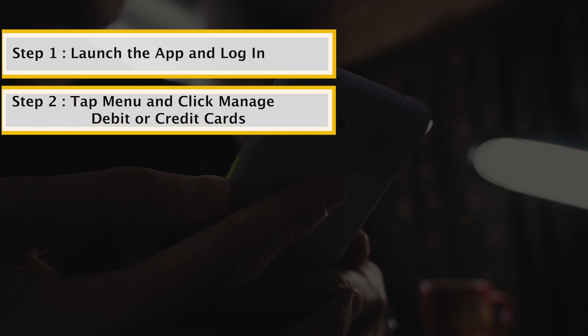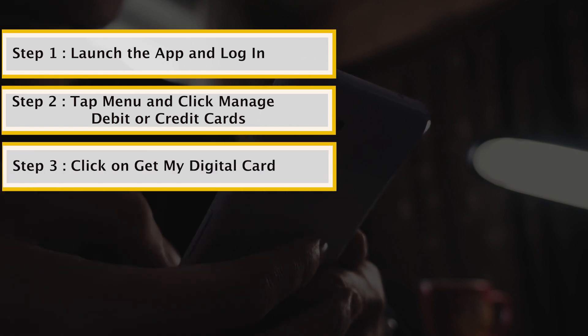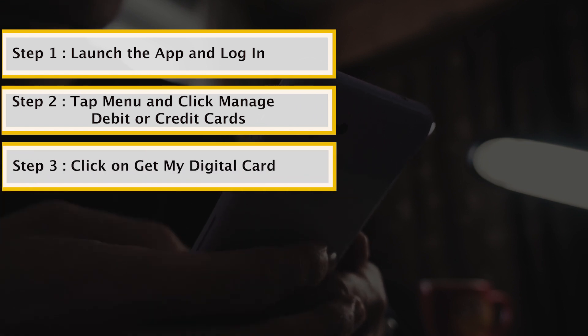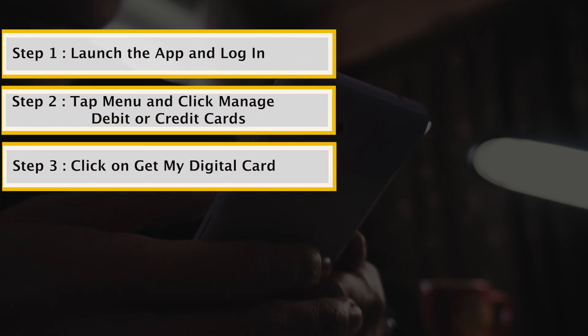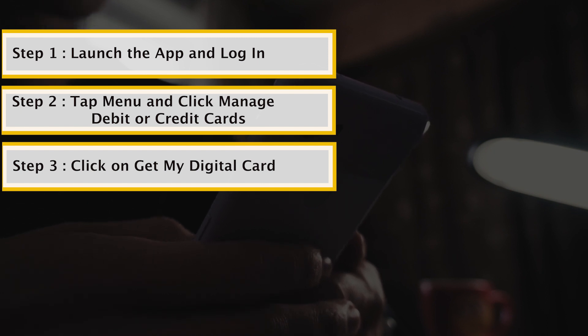On the subsequent page, click on Get My Digital Card for an image preview of your digital card.